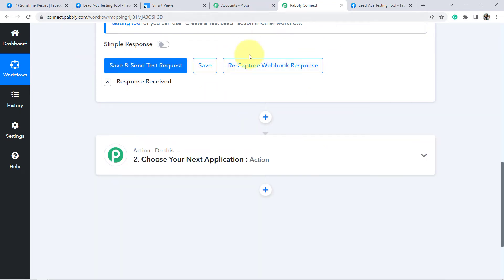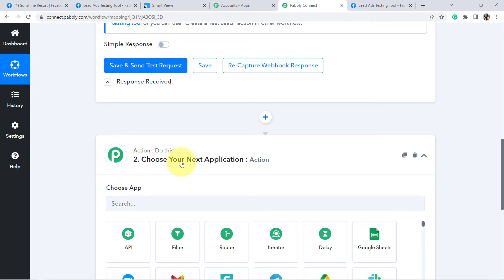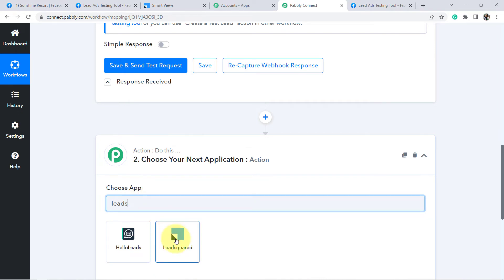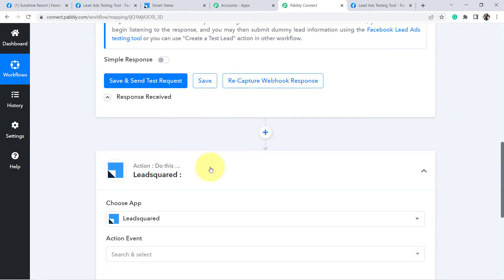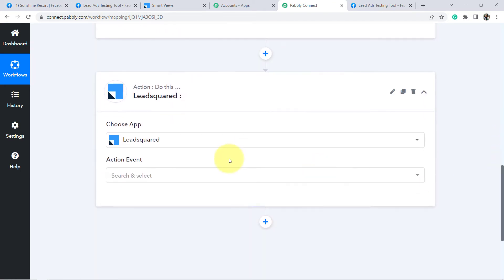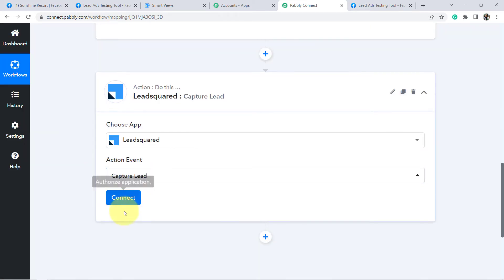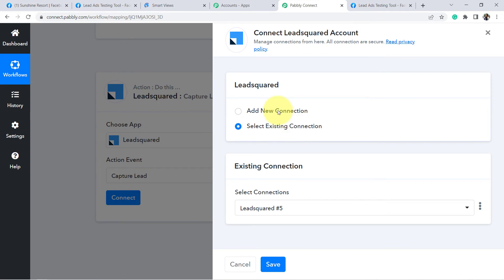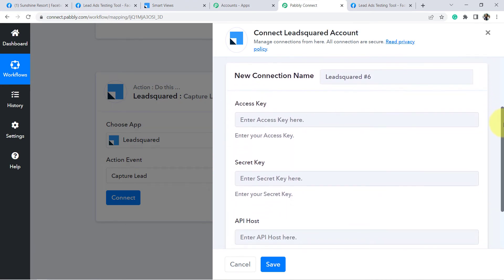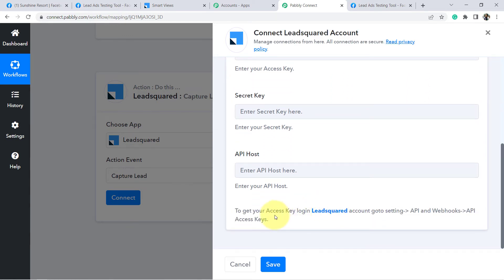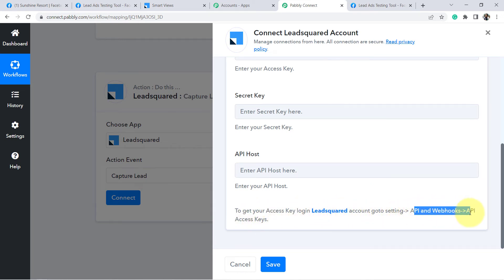Now I am going to add this same lead to LeadSquared CRM. I'll search for LeadSquared CRM in the action step. In the action event, since I want to capture a lead, I will select that particular action event. Click on Connect, then Add New Connection. It will ask for a few details: the access key, secret key, and API host key. The instructions are given here — to get your access key, log into your LeadSquared account, go to Settings, then API Key/Webhooks/API Access Key.